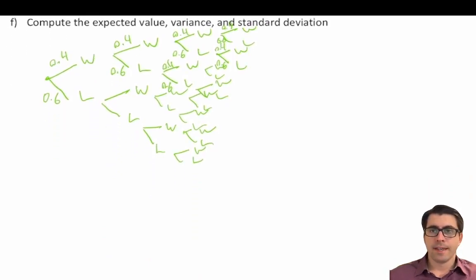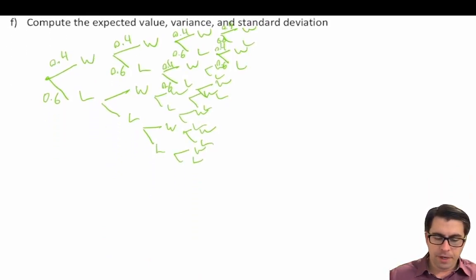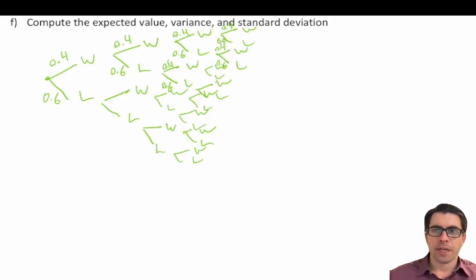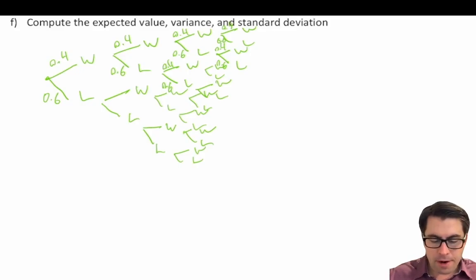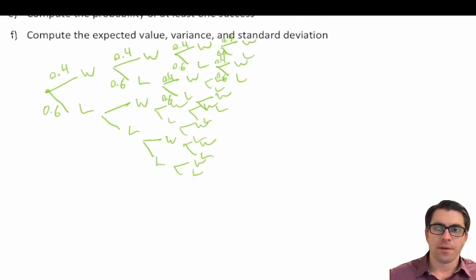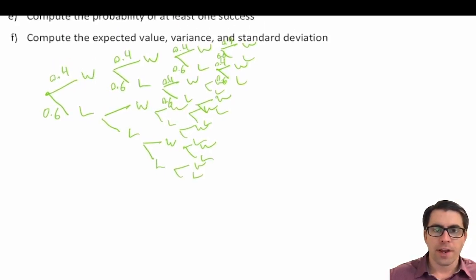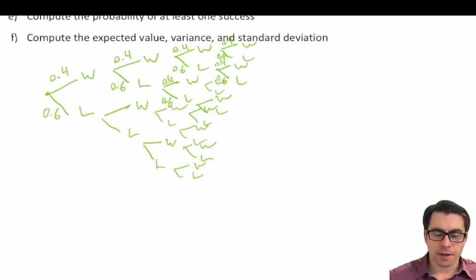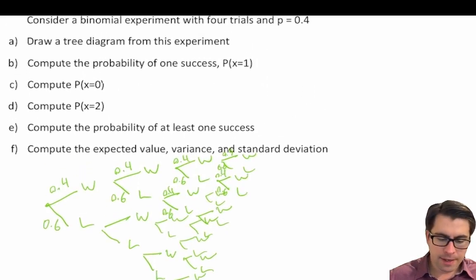Very quickly we can see that our decision tree becomes pretty unruly and unmanageable even with four trials. If asked to calculate the probability of exactly one success in four trials, working through all the permutations of a probability tree and multiplying across branches is just going to be too slow and too prone to error. So we'll use the binomial distribution instead.